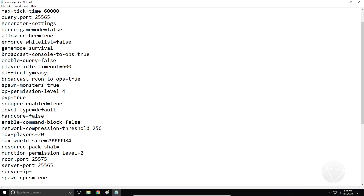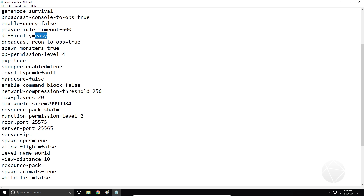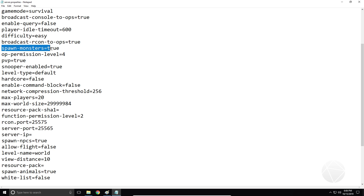Difficulty easy — this is just the standard Minecraft difficulty. Broadcast Rcon to ops — it's the same thing as the console broadcast but with Rcon commands; I wouldn't worry about that. Spawn monsters — this is going to enable or disable the spawning of hostile mobs.